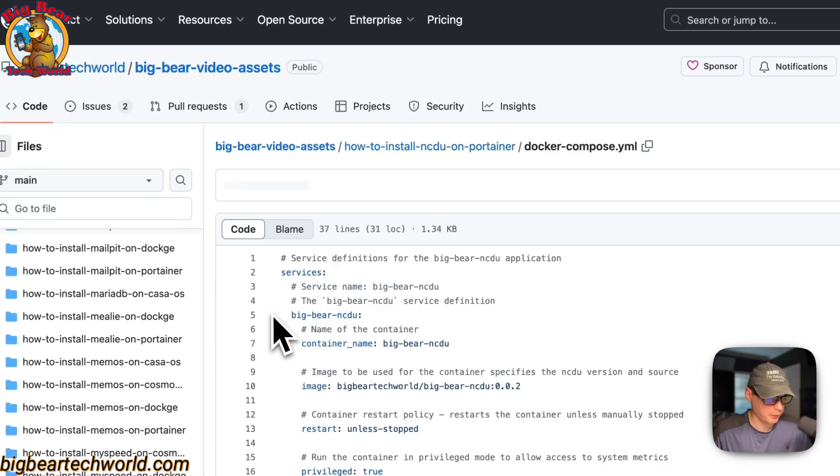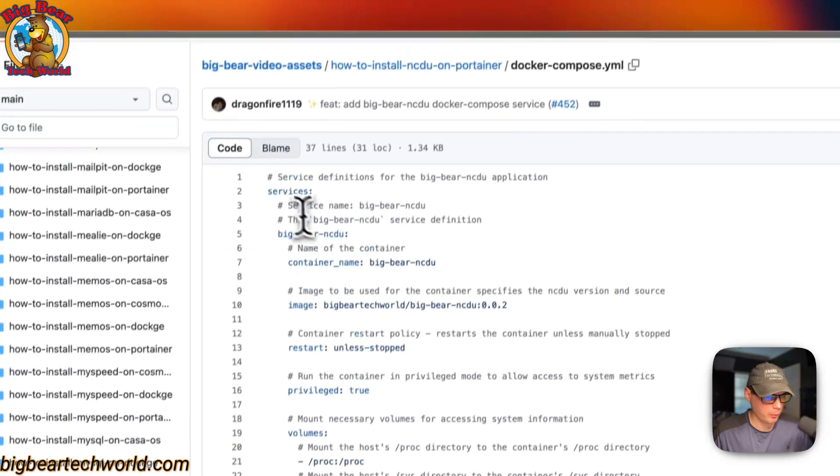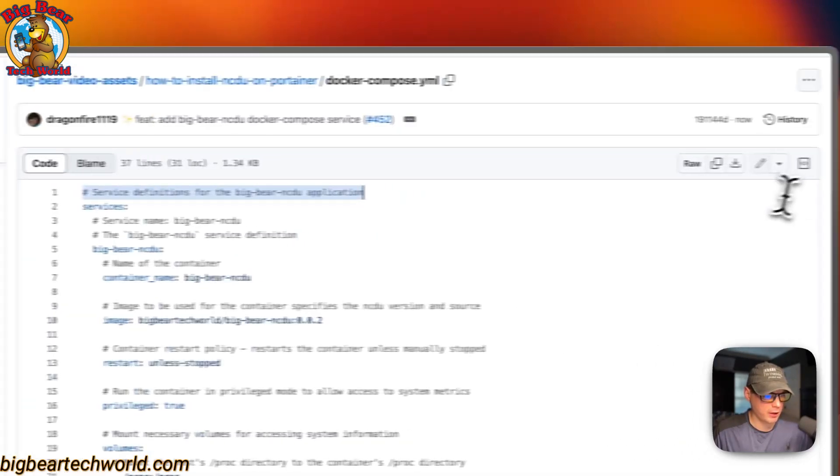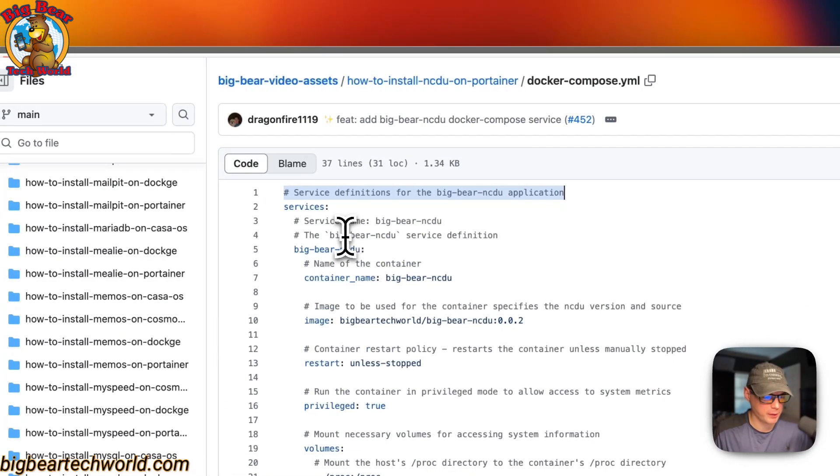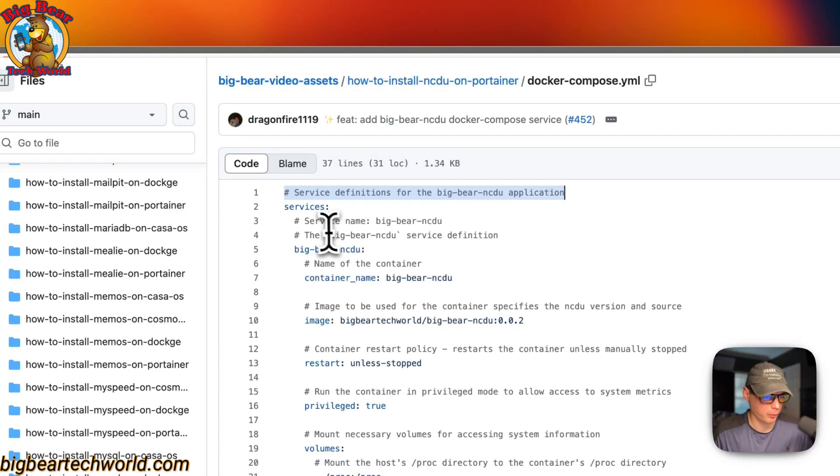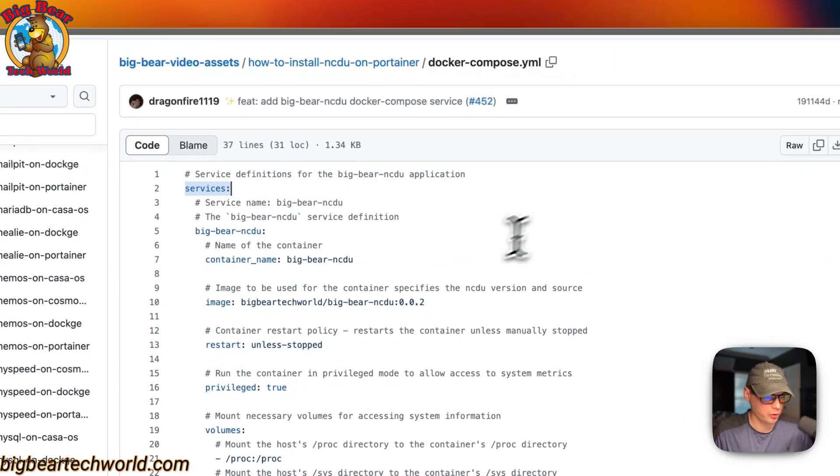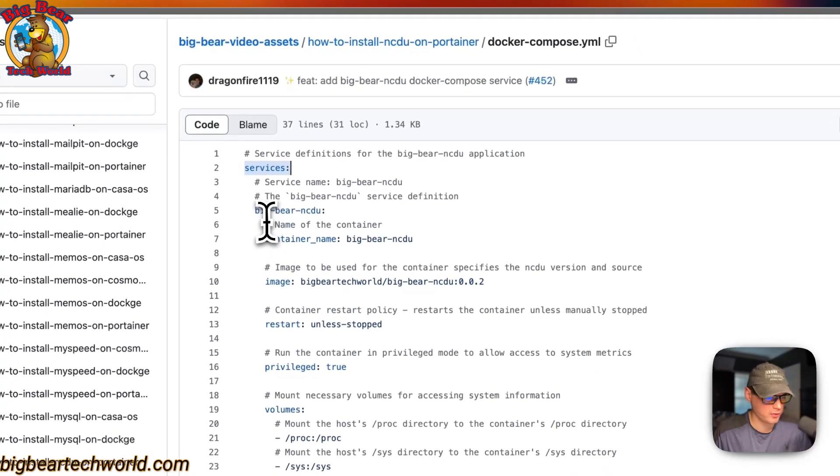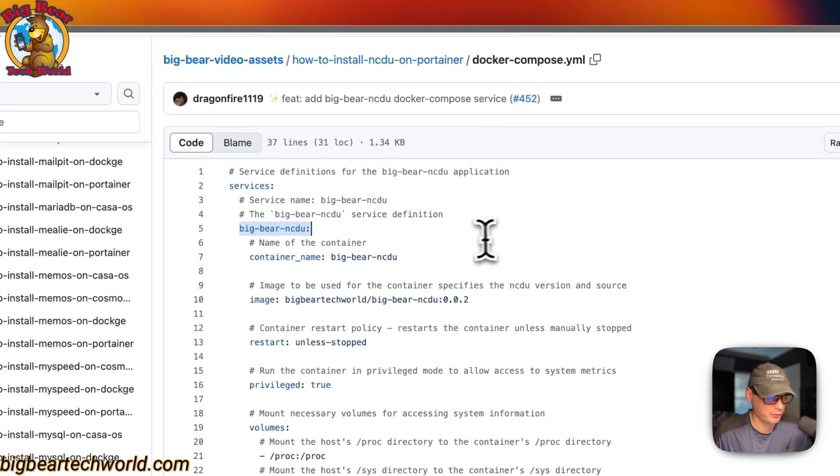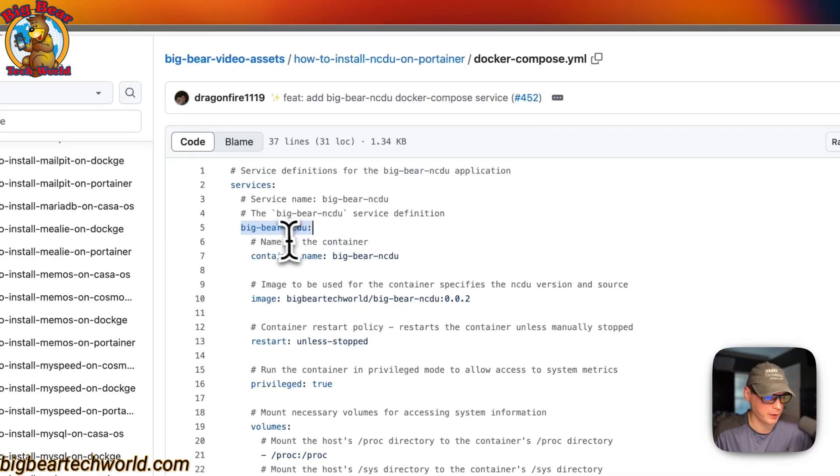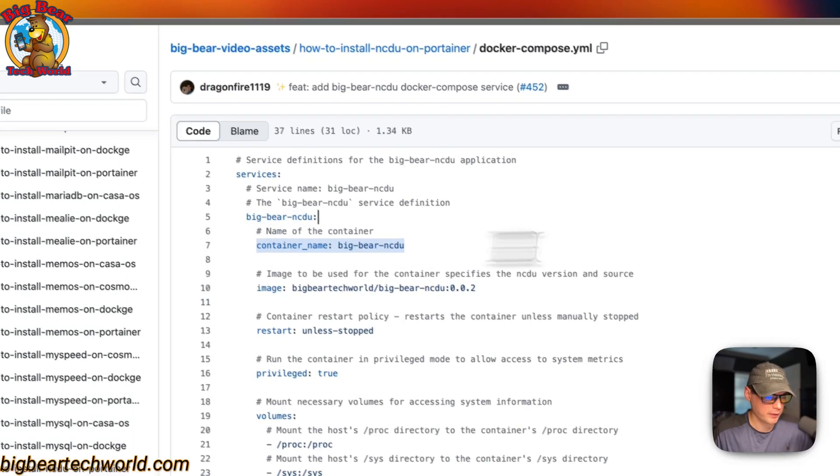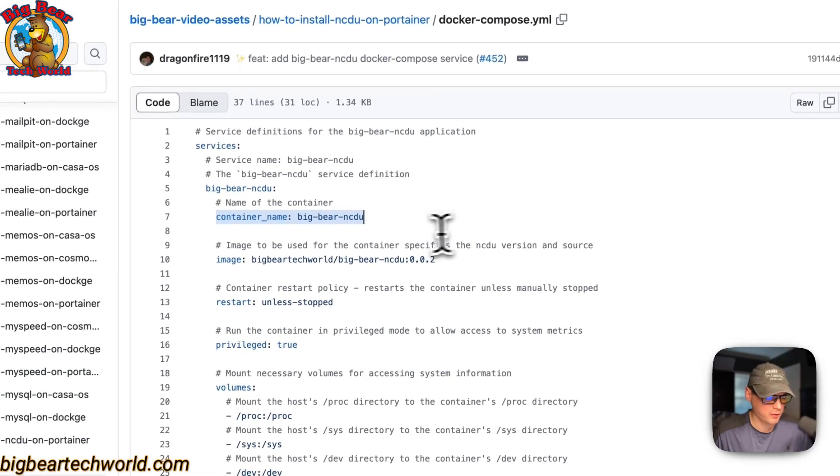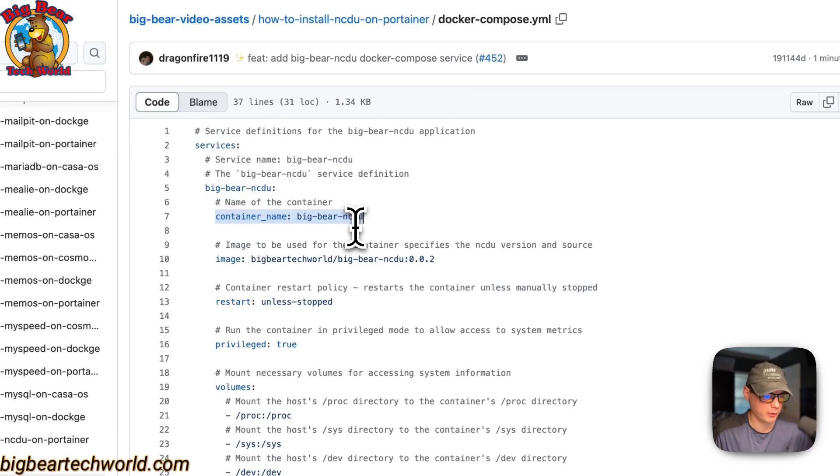I'm going to go in the Docker Compose. The version number up here is not required anymore. So I don't have that. I'm just starting with the services. The first service underneath the services is called Big Bear NCDU. The container name is called Big Bear NCDU so Docker doesn't have to generate a random name.